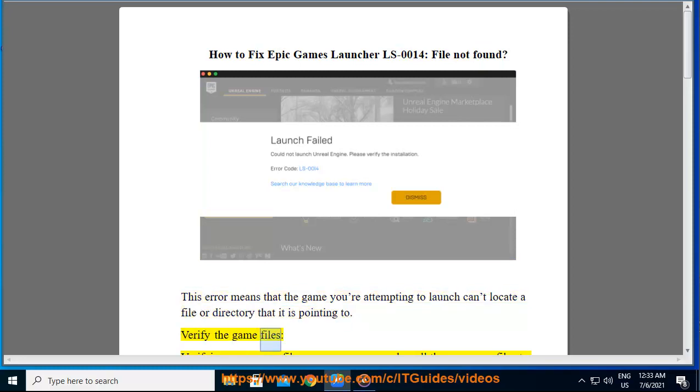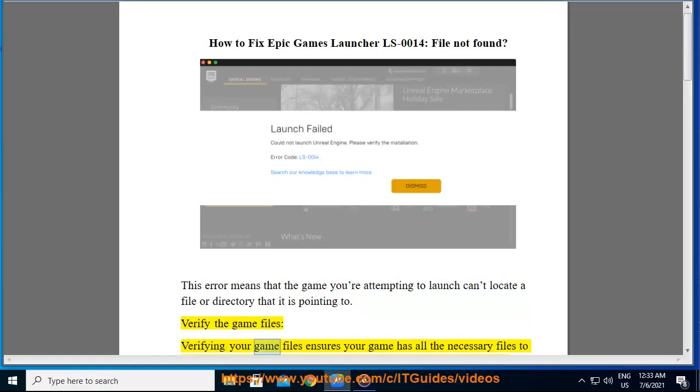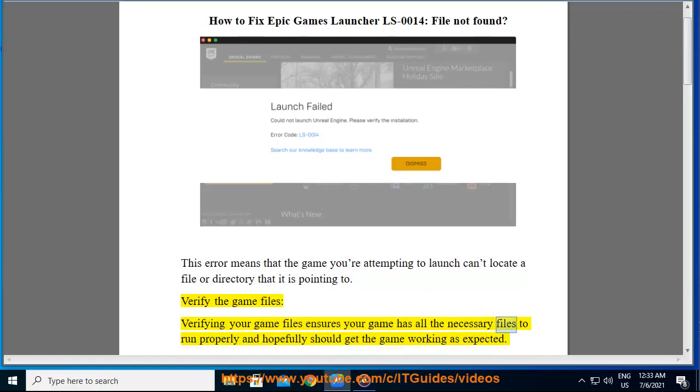Verify the game files. Verifying your game files ensures your game has all the necessary files to run properly and hopefully should get the game working as expected.